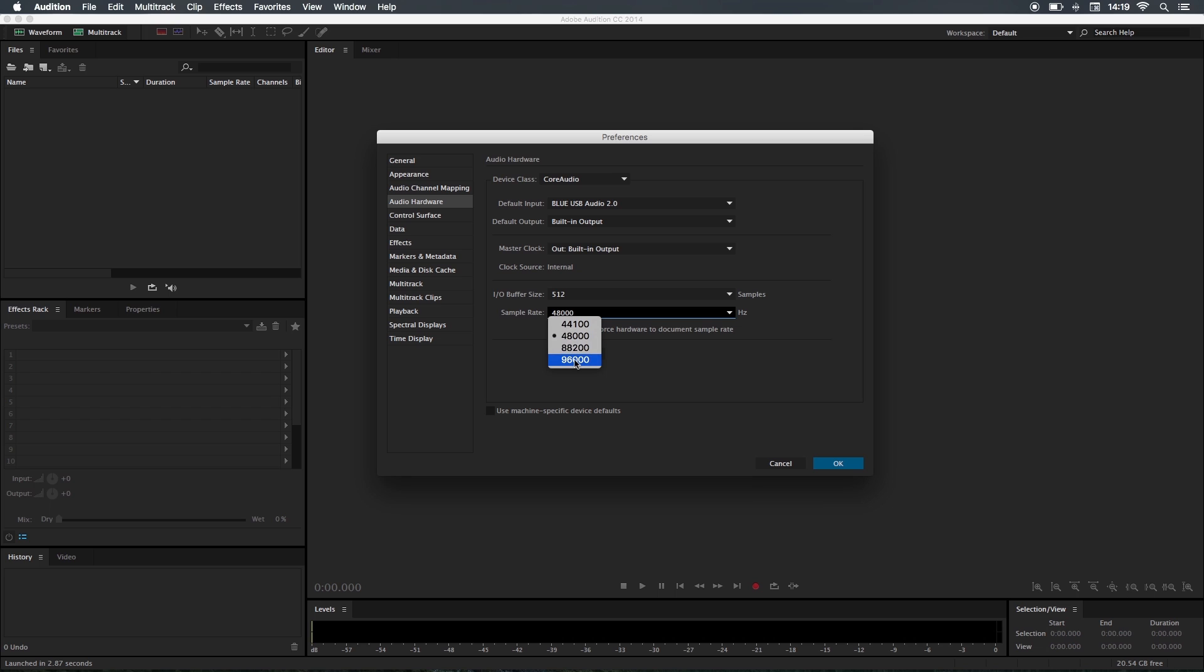If I was to go to 96,000, I would have more frequencies in between the original frequencies—so I'd have lows, low mids, mids, mid highs, and so on. I like to use 48,000 because the file size is pretty small and the quality is pretty high.